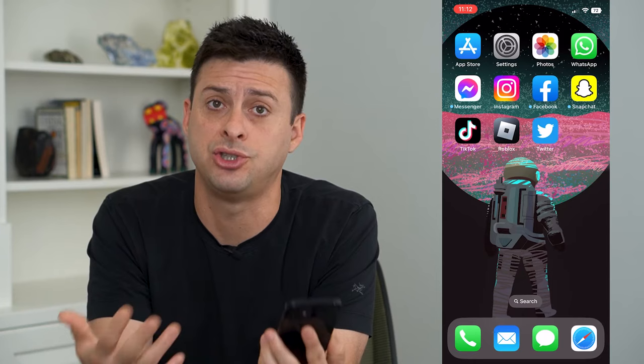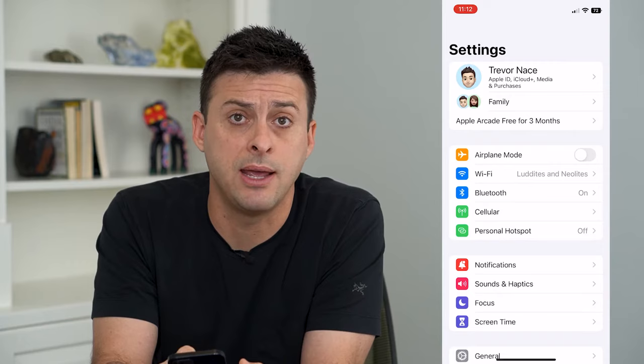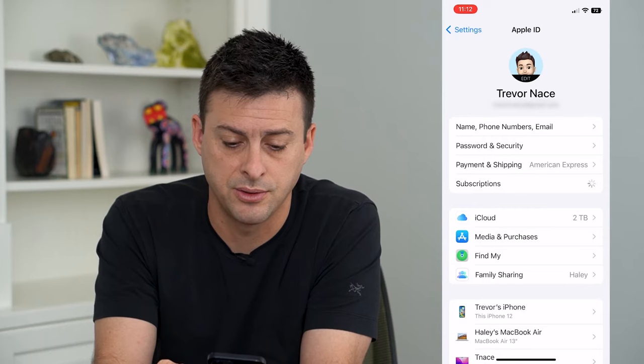So let's head into our Settings and tap on our name at the very top. Then we will tap on Subscriptions. On here, towards the bottom, it says Share with Family.